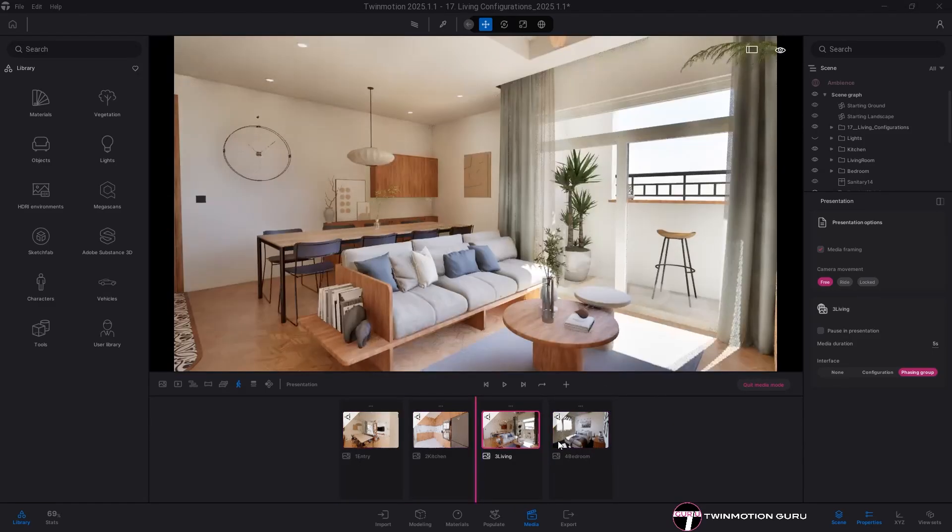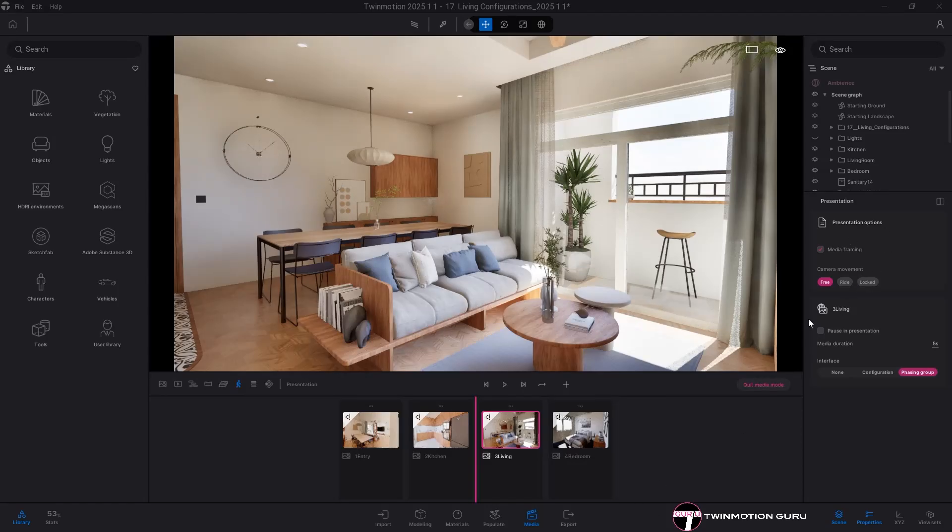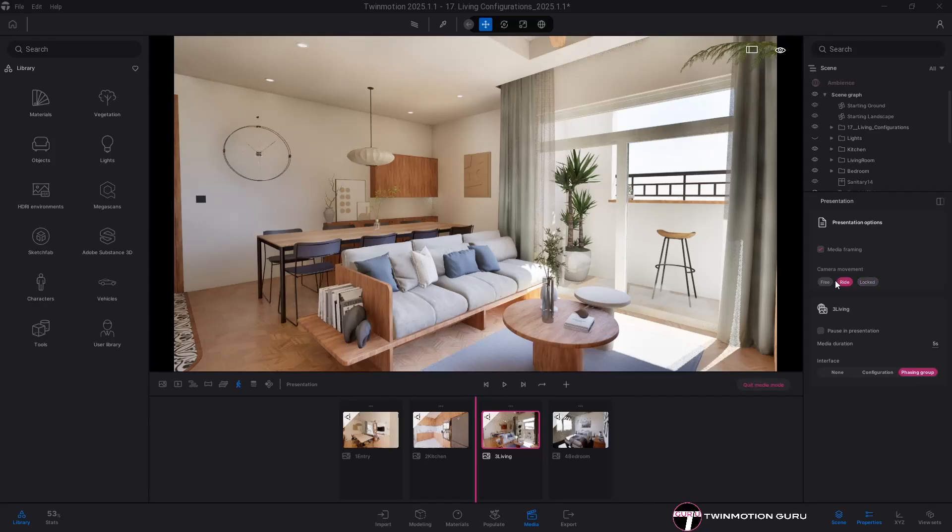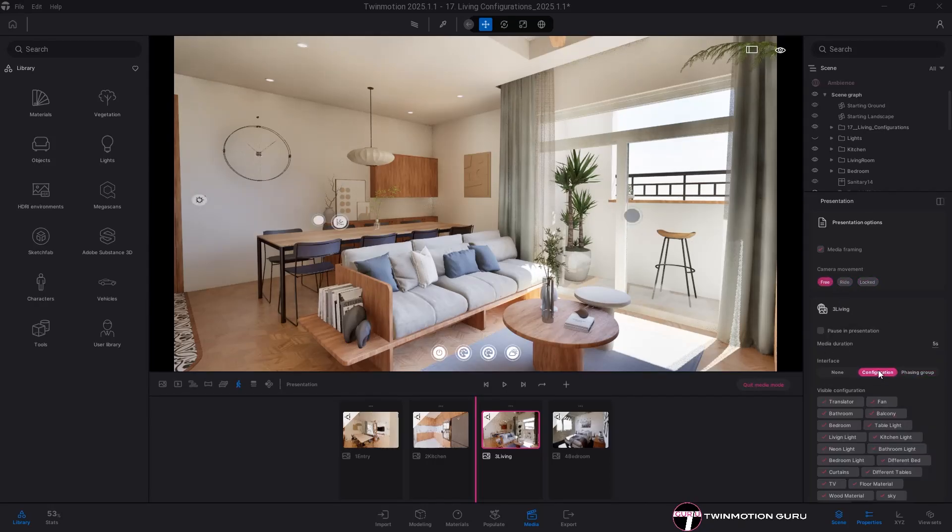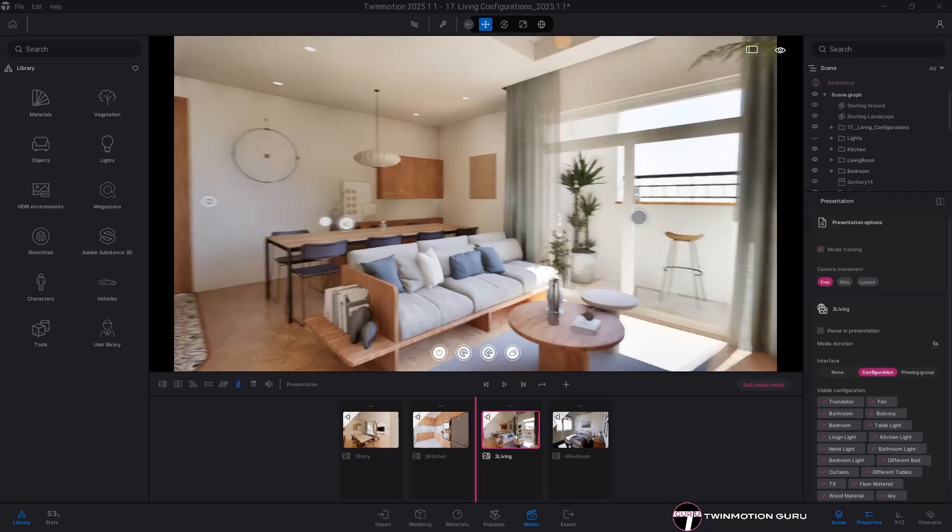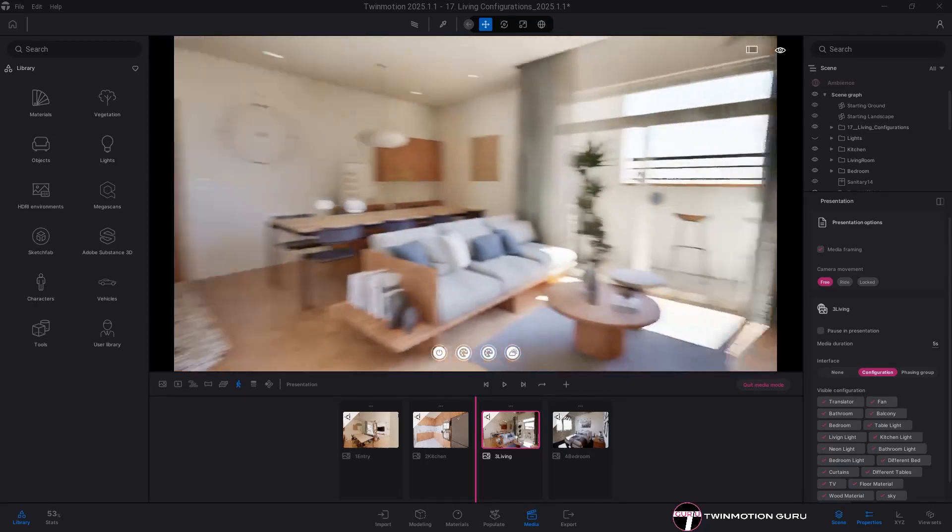Before exporting, open the properties of the presentation. Under options, you can decide whether navigation will be free, panoramic or locked, but more importantly, you must enable the configurations option.